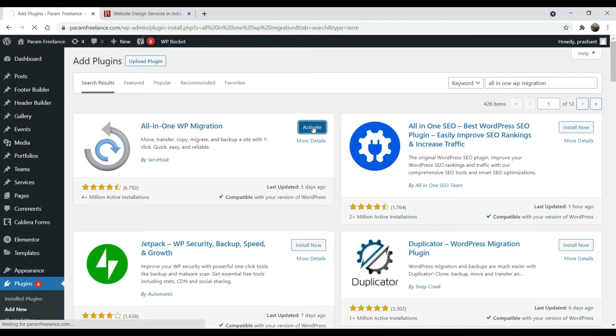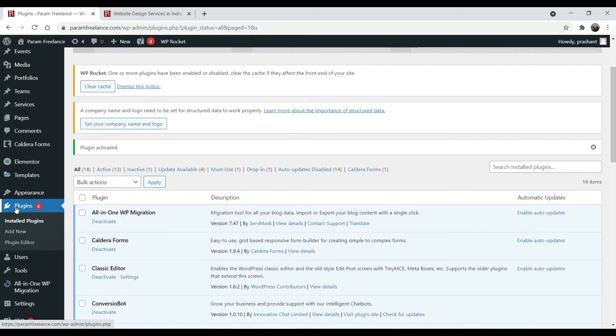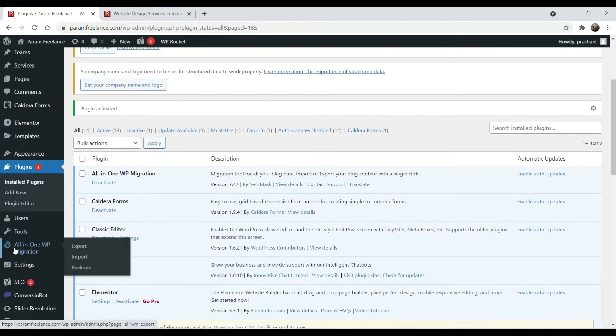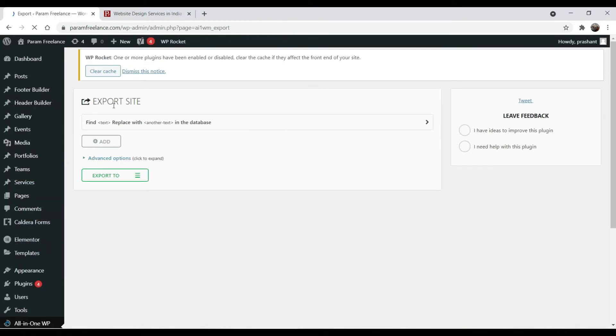The same plugin will be used to restore your website. Now the plugin is installed. Here you will see. Click on it. This is for export. We are on the export page.